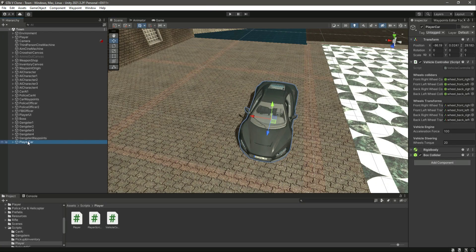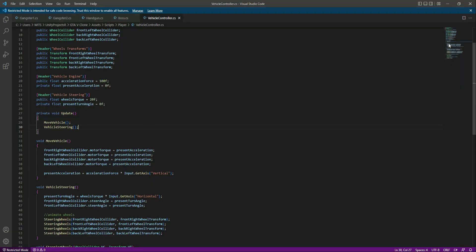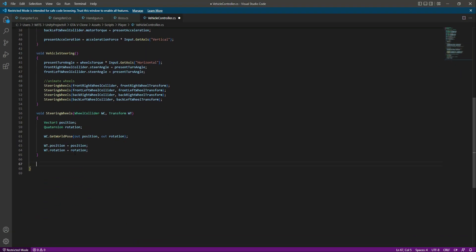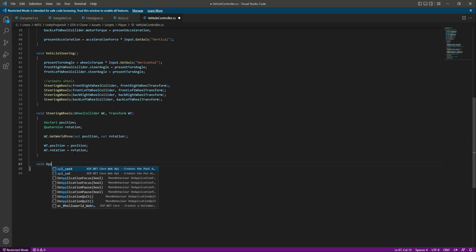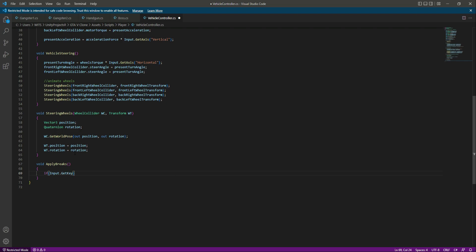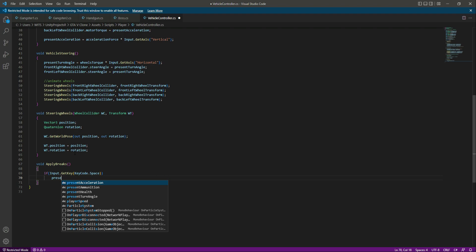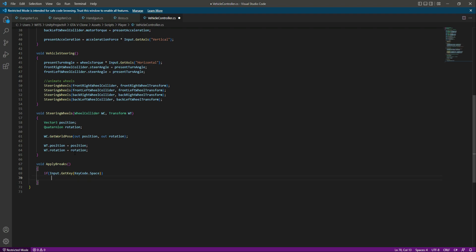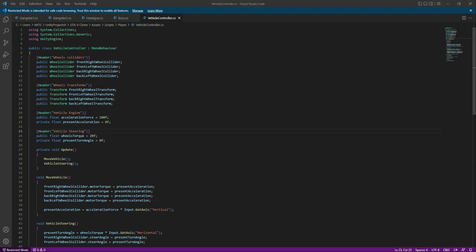Now in this video we will add a braking system to our vehicle. Simply open up the script, and after the steering vehicle function, let's say 'world apply brakes.' In most games the vehicle brakes on the space button, so we will set the same — if Input.GetKey then KeyCode.Space. Let's go ahead and create the variables first.